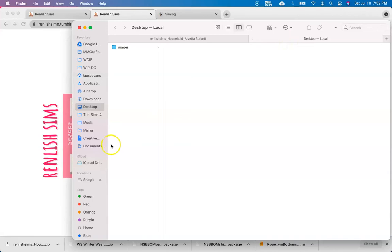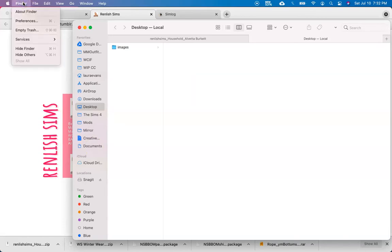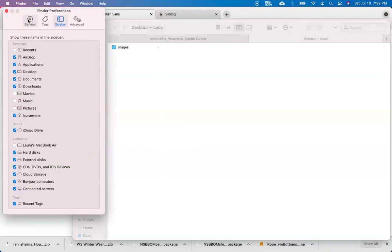Now on the sidebar, you should see a shortcut to the documents. If you don't see this, you can go to Finder on the top left-hand corner, click on it, and then go to preferences and just make sure that this documents tab is ticked off.